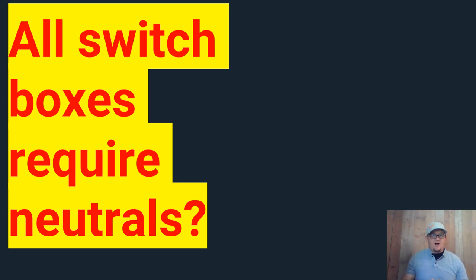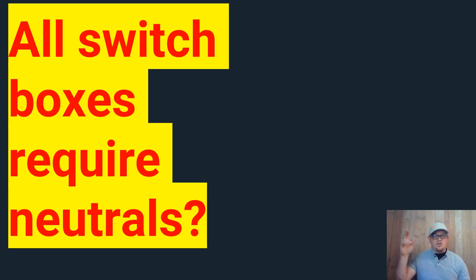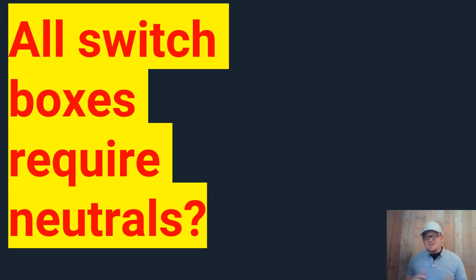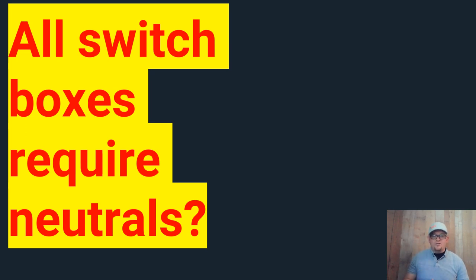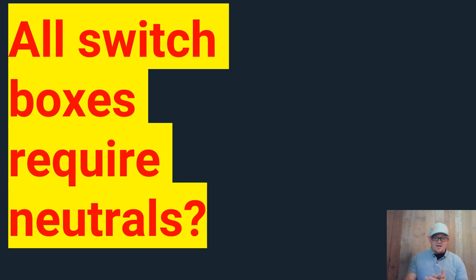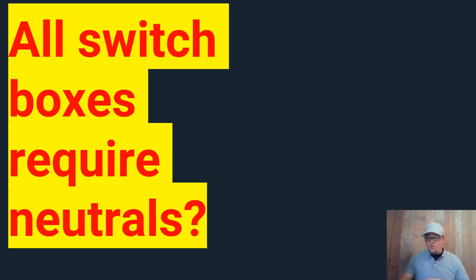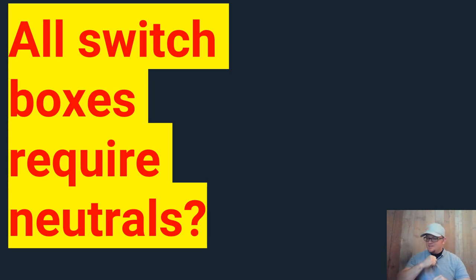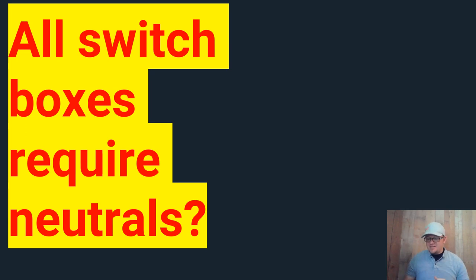But I rewire a lot of houses and what happens is, sometimes it's easier just to drop a switch leg. And the question, can I legally do that? So do all switch boxes require neutrals? The answer is no, because there are points right here. We find ourself in 404.2.c. And we find ourself right there.